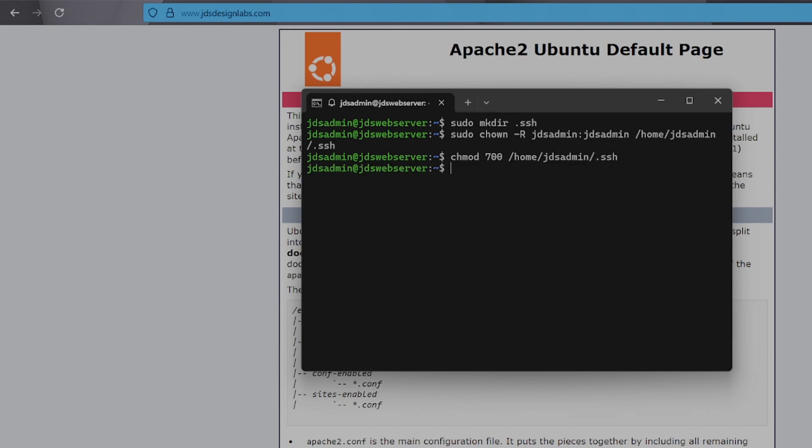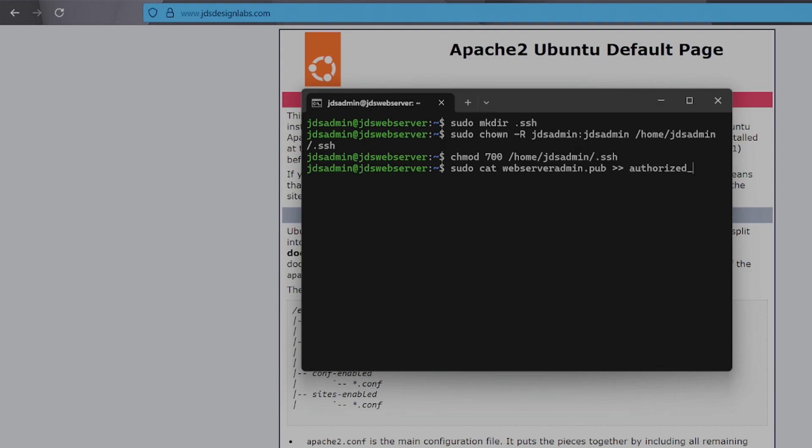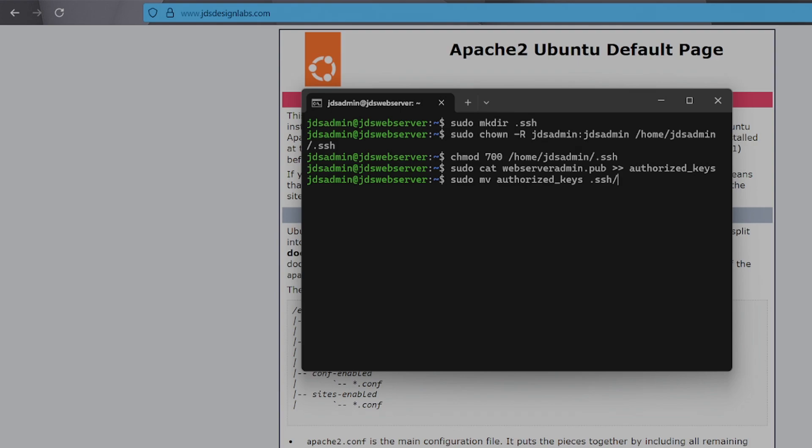And then set the .ssh directory permissions as 700. And then we'll put the contents of our public key into the authorized keys file. Move the authorized keys file into the .ssh folder, and then we'll set the permissions on it to be 600.